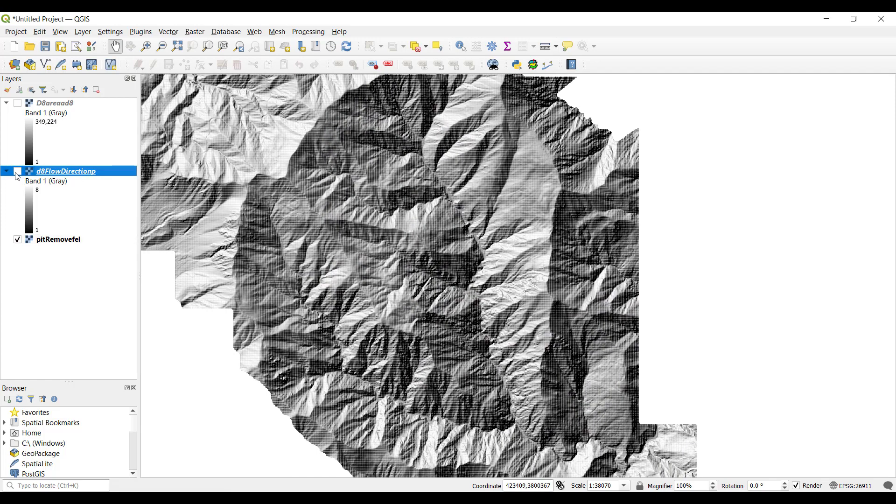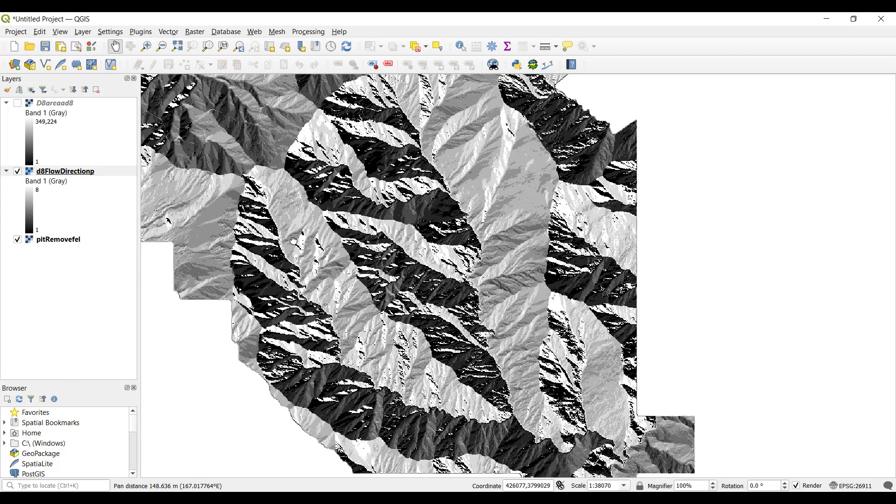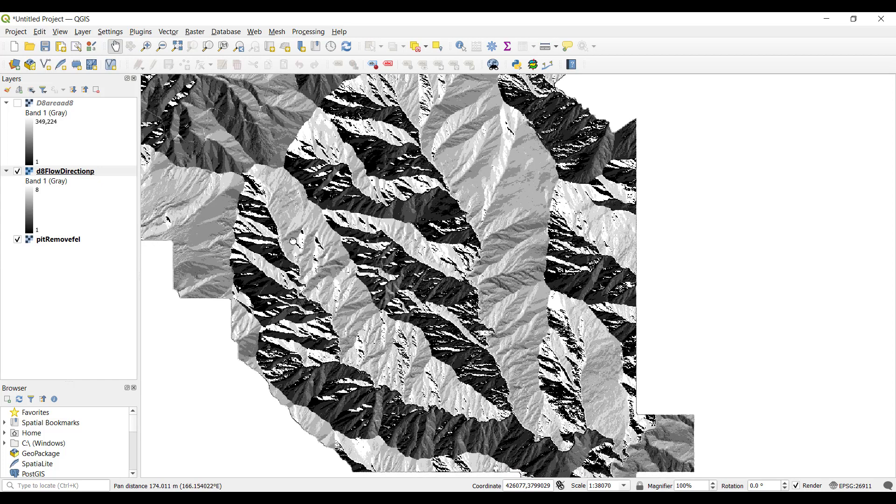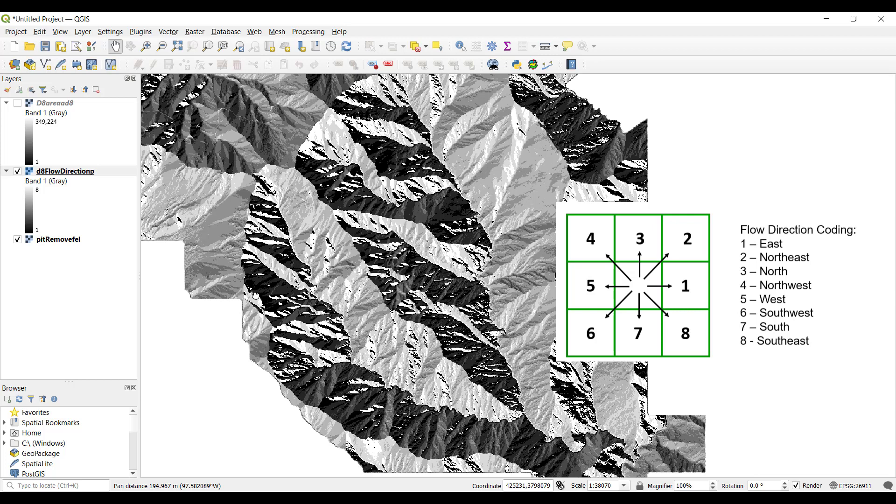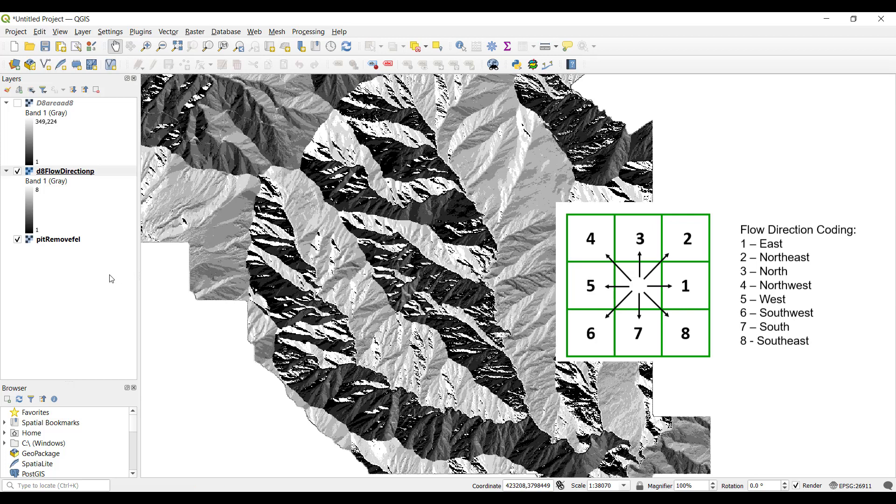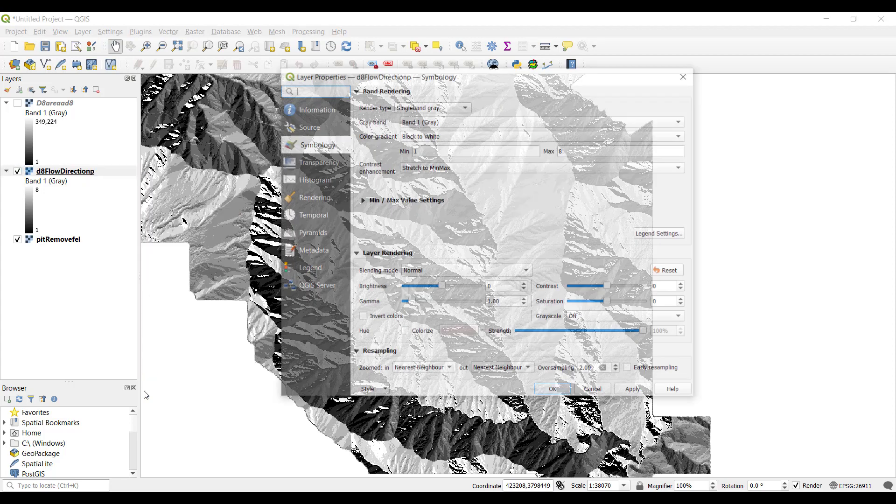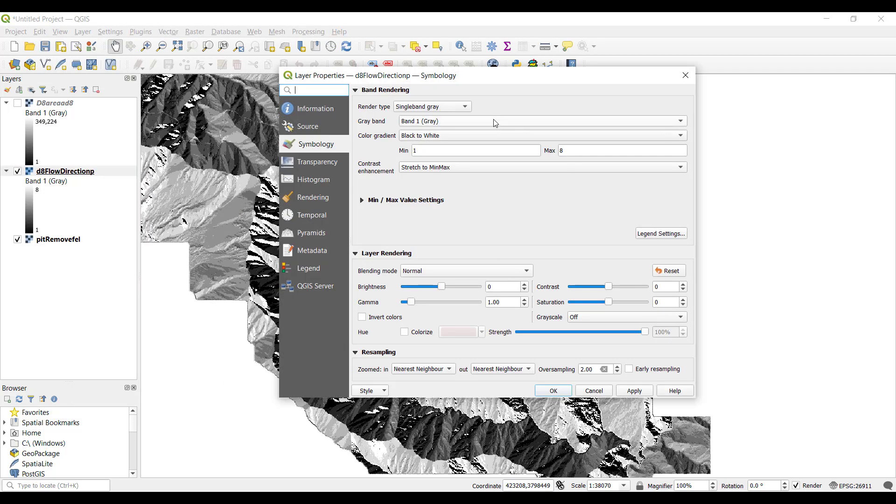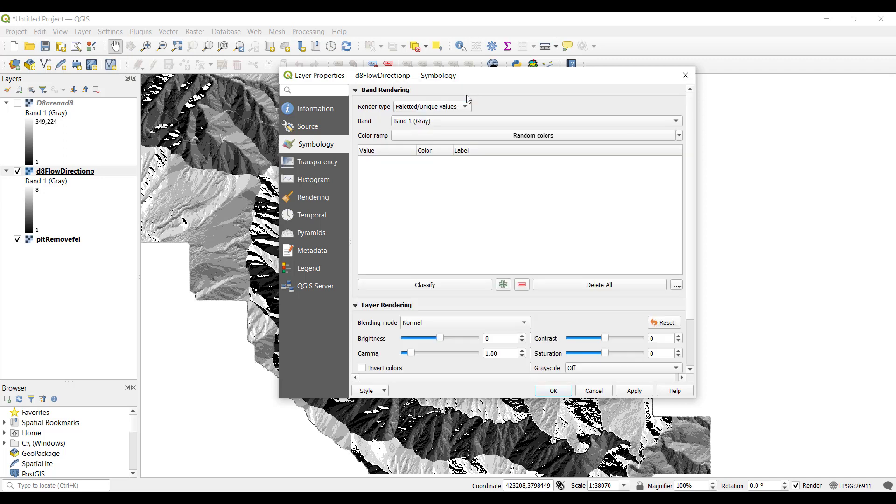Next, turn on the visibility for the flow direction layer. Again, with D8, this layer is encoded with values 1 through 8, each representing a corresponding direction the water would flow across the terrain. Right click on this layer and select properties. Under symbology, change the render type to palleted slash unique values. Click the classify button.